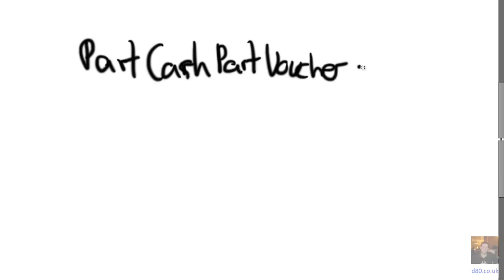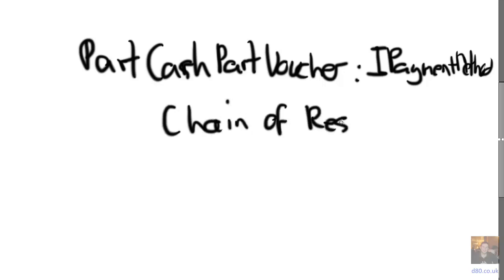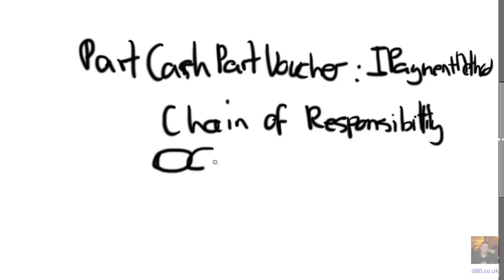We can even do part cash, part voucher, implementing our abstraction IPaymentMethod. And we can use the chain of responsibility pattern to do that. So you can imagine that we've implemented IPaymentMethod, there's our chain.